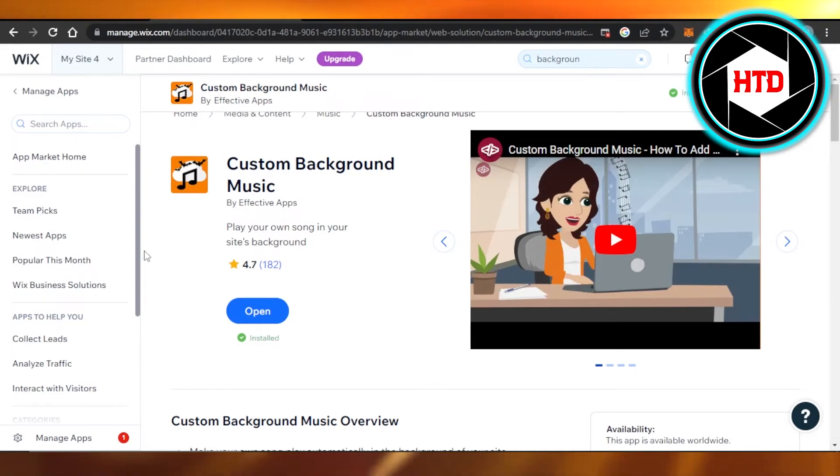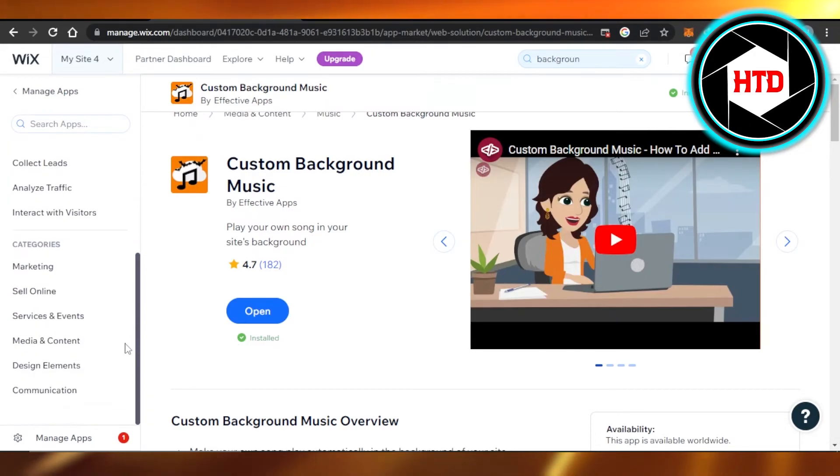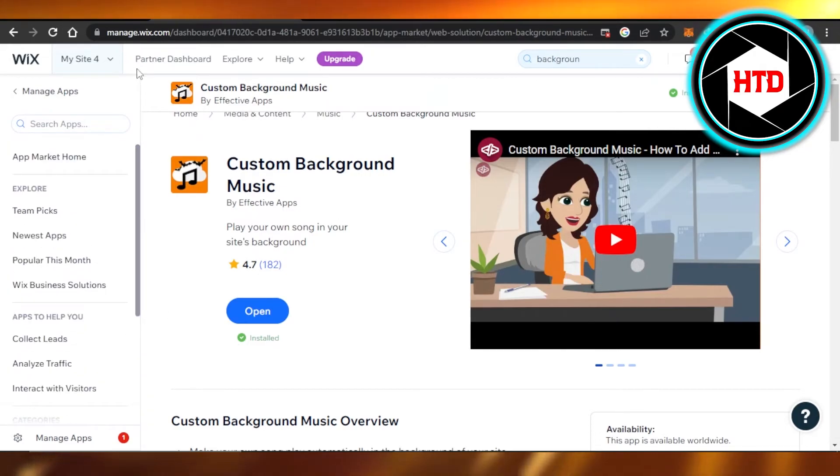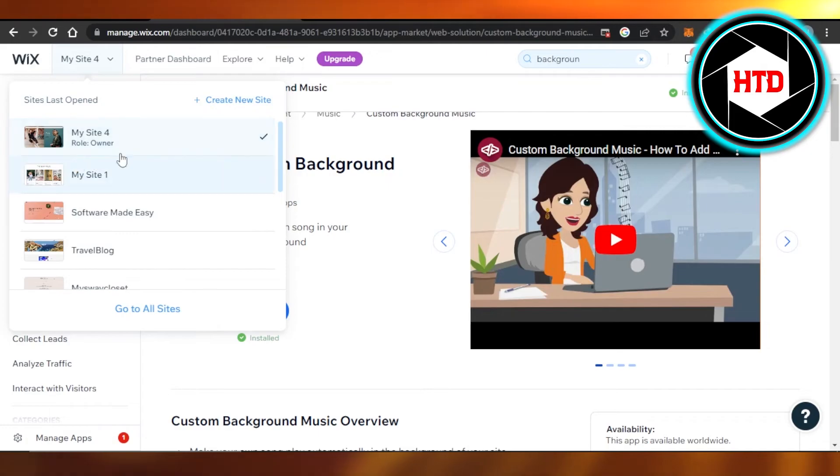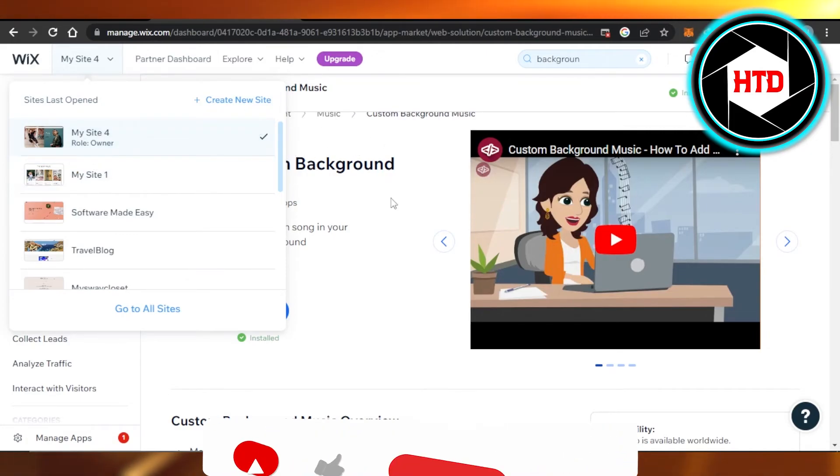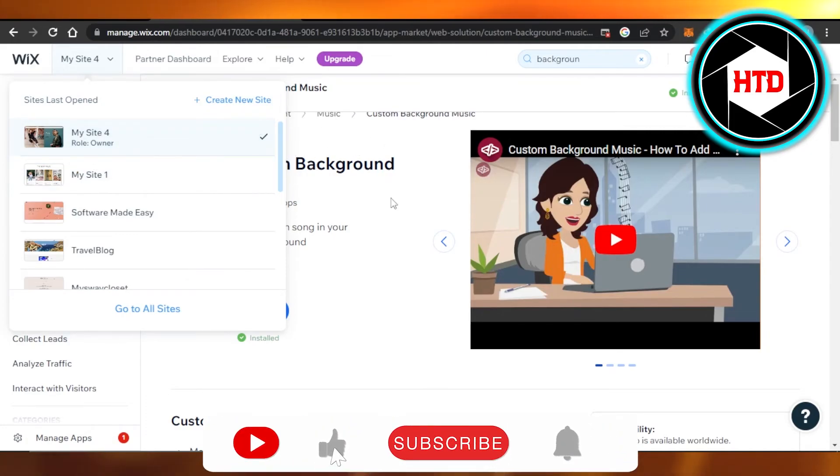When I will open up my Wix editor to edit any of my websites and now my website will have this app and I will be able to add a background music.